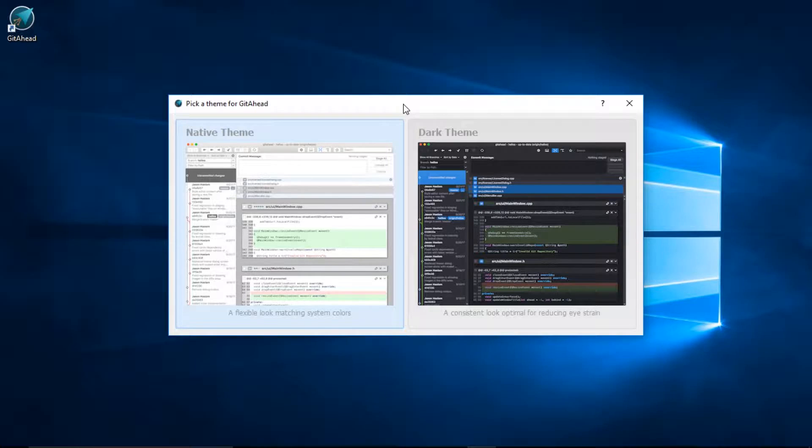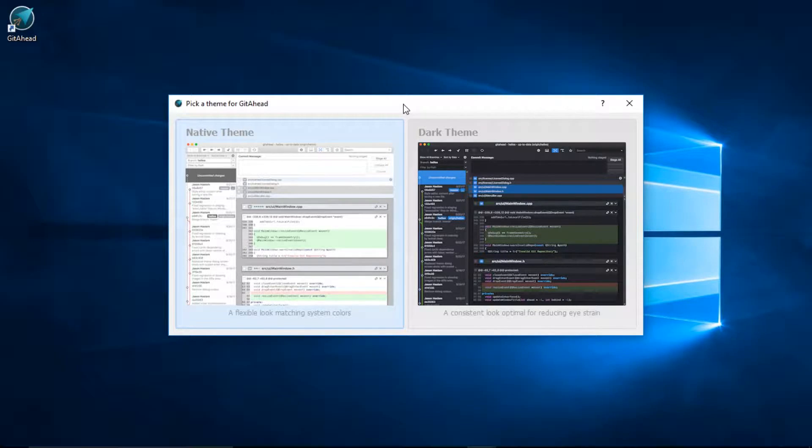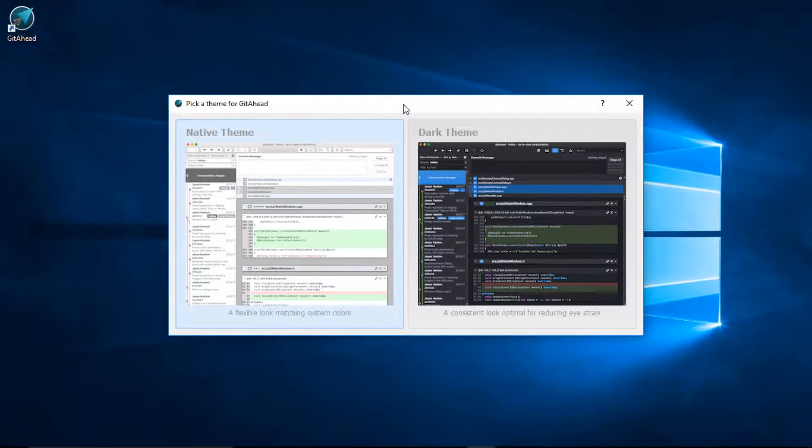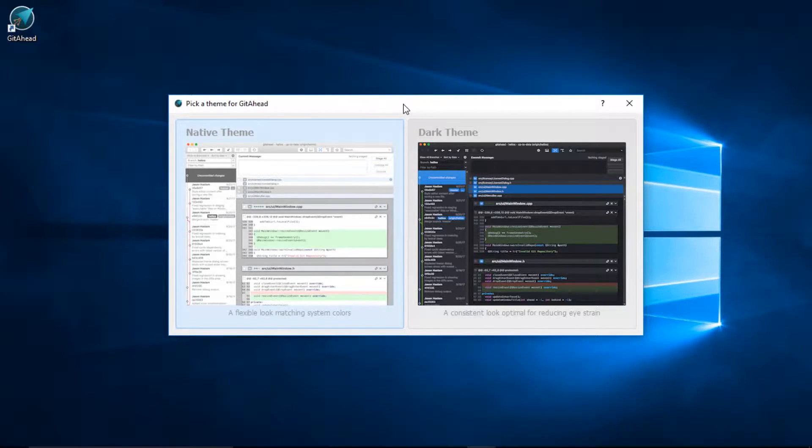The first time through you should see a window to pick a theme. The native theme tries to mimic the style and system colors of whatever platform you're using. I prefer this theme on Mac or Linux.